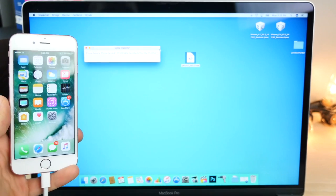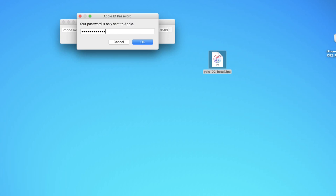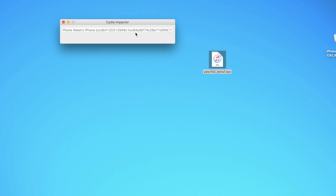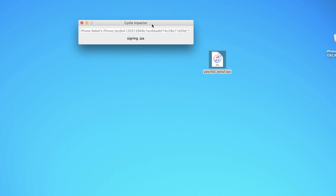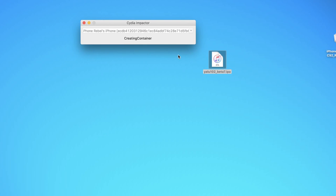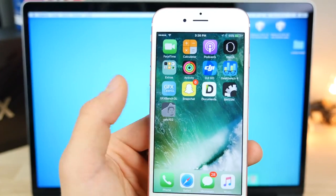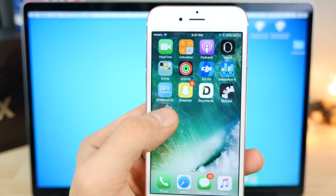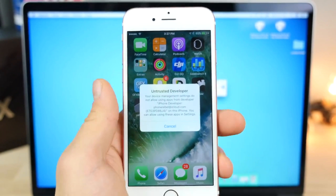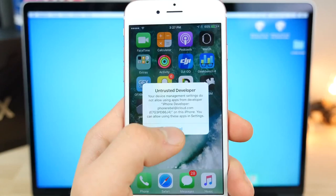All right. So with your information in, go ahead and click Enter. And it will begin jailbreaking your device. So in a moment here, we should see Kim Jong-un on our device. And that's Yalu 102. So we're 10.2.